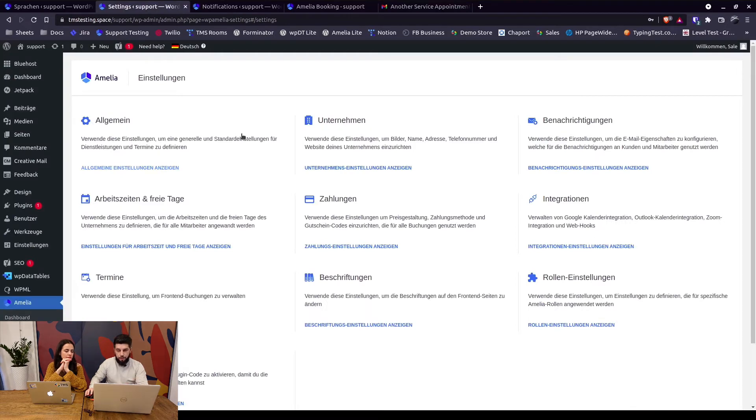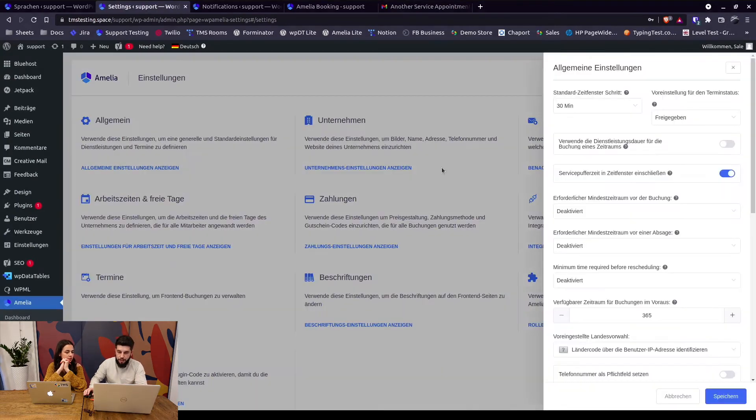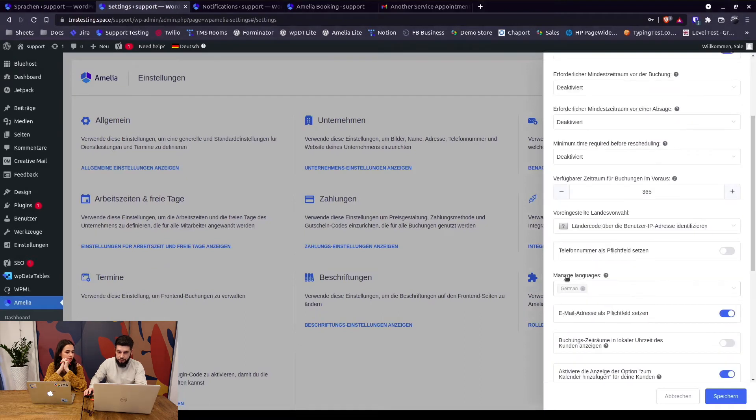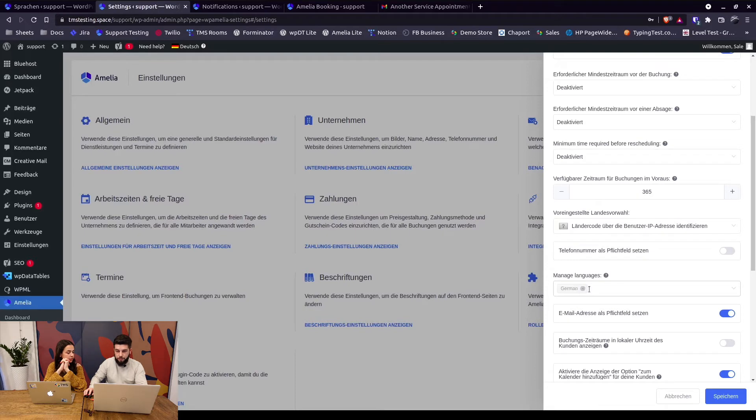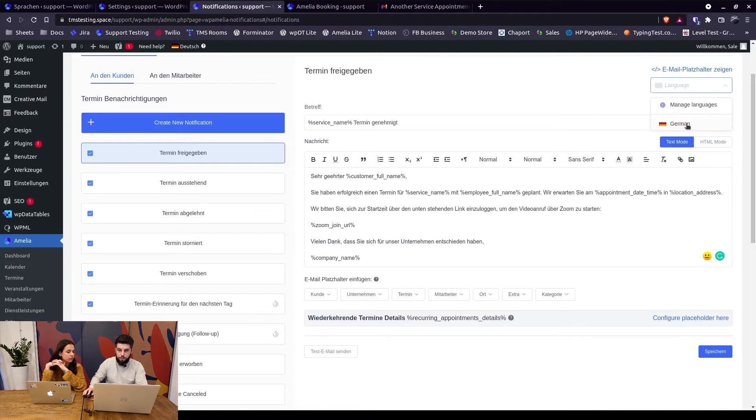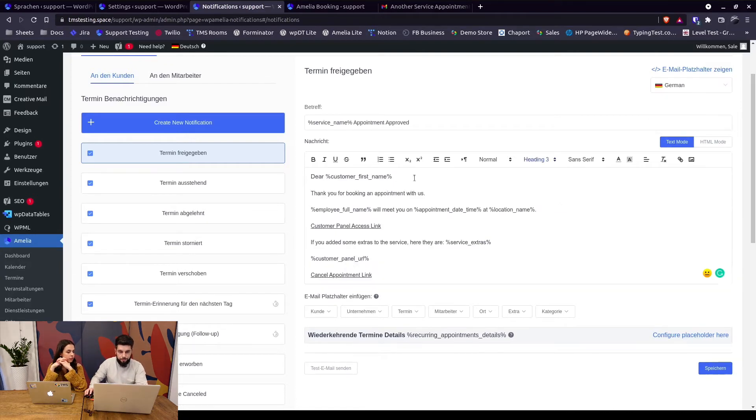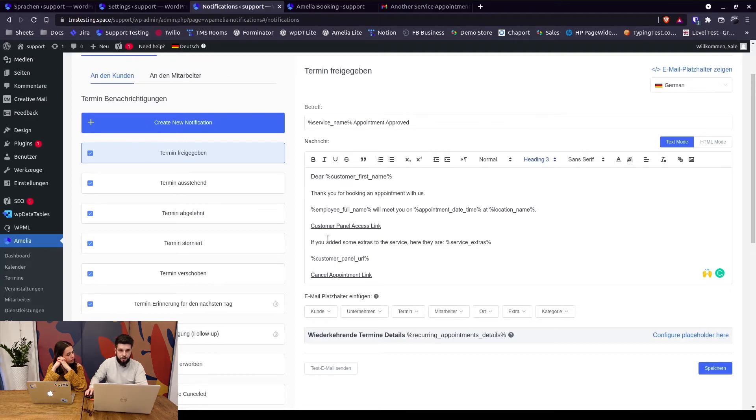The thing that most of our users do is add their language which is the site's default language as an additional language in here. So Amelia sees that your default language is German, so there's no need to add it here. You need to add additional languages here so they appear in this drop down. So in the notification area when we click and switch to German, we actually see the email that came through. So Amelia picks up German as an additional language and sends this notification.